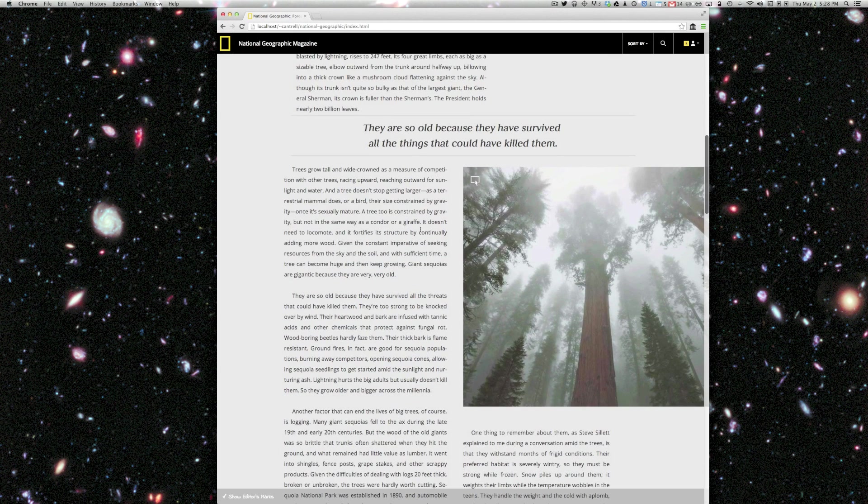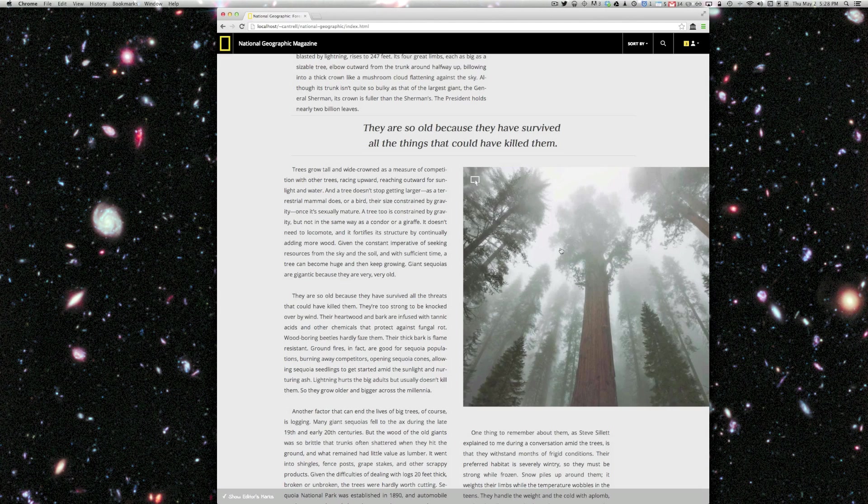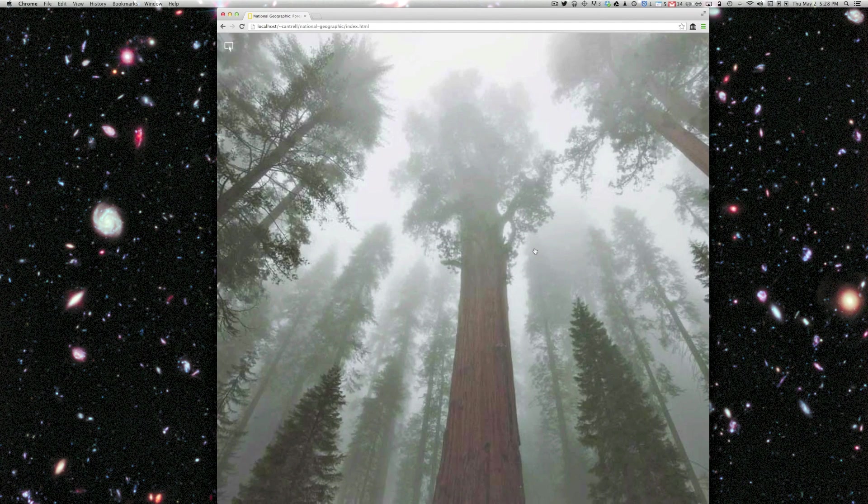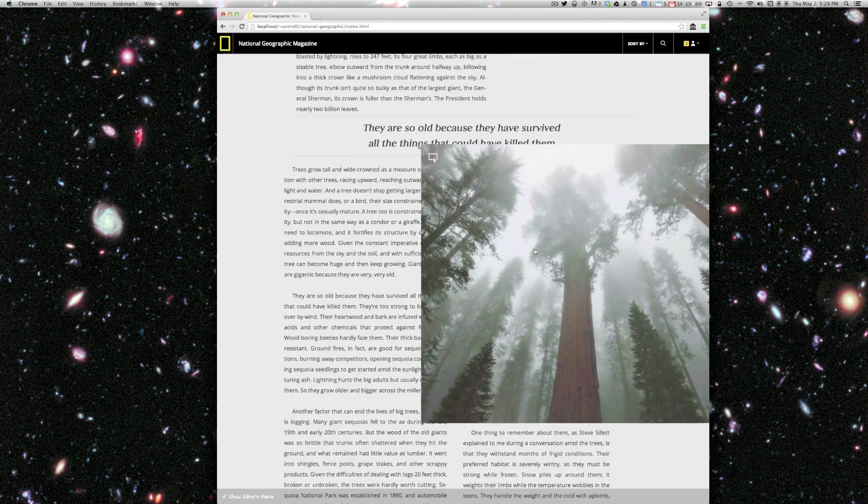Here we have a picture of the giant sequoia. And when I click on it, we can see it at full screen.